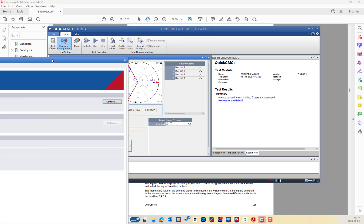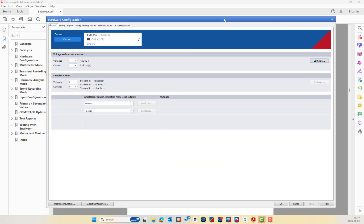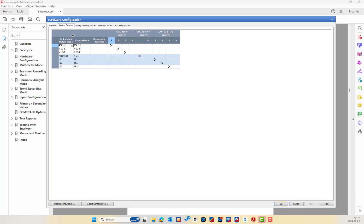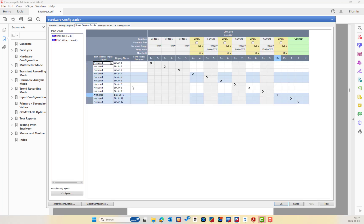Here is the hardware configuration. We are connecting with the CMC356 for four channels of voltage and three channels of current. Here is the analog output, and here is the most important part — the analog input.